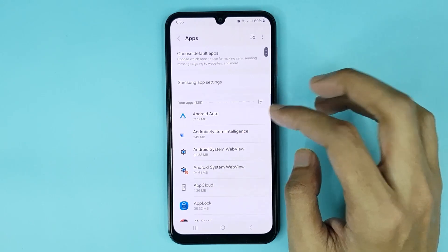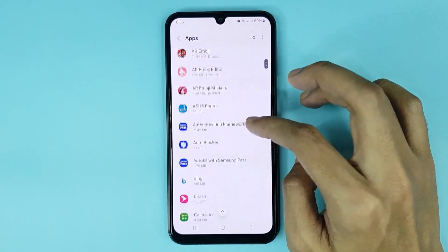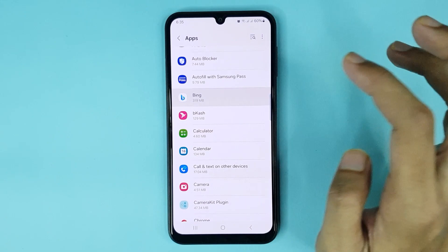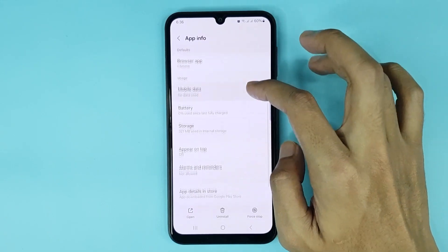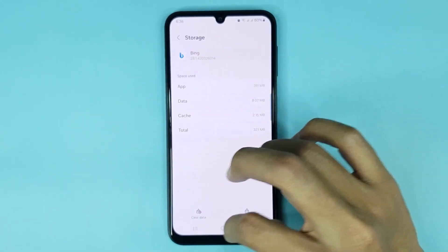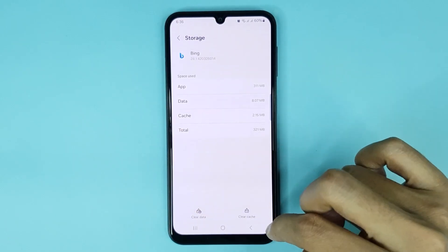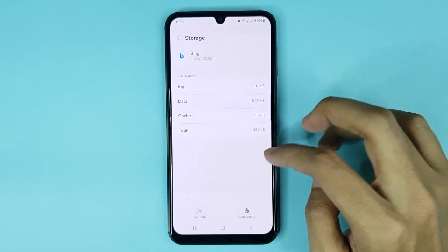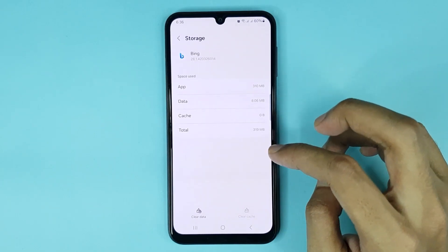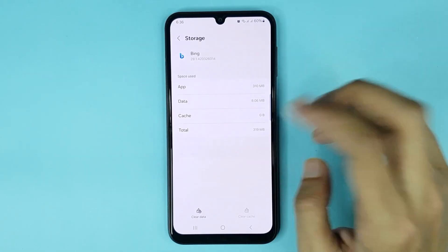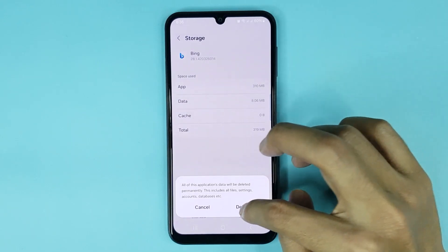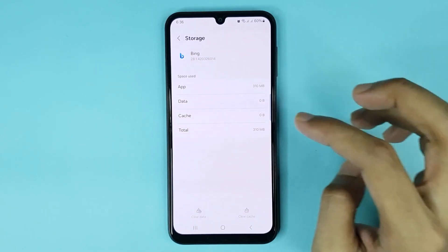From here, find the app that you want to delete data and cache for. Select it, then scroll down a bit and go to Storage. At the bottom you can see the Clear Data and Clear Cache options. If you want to clear cache, just tap on Clear Cache and it's done. If you want to clear data, tap on Clear Data, then tap on Delete and it's done.